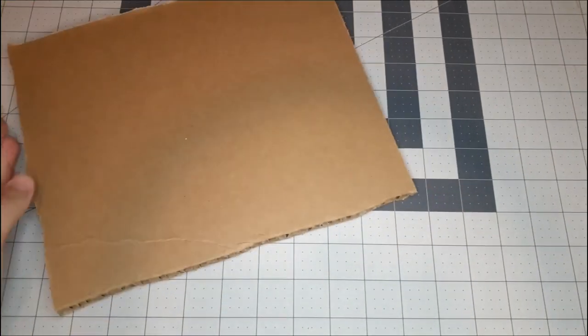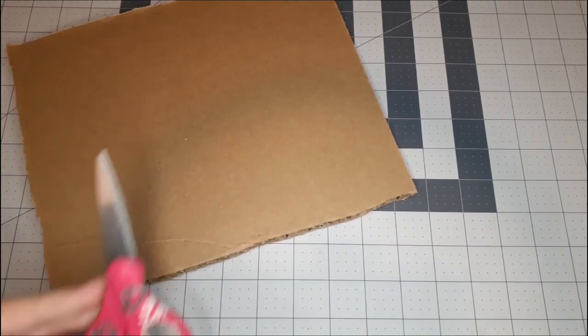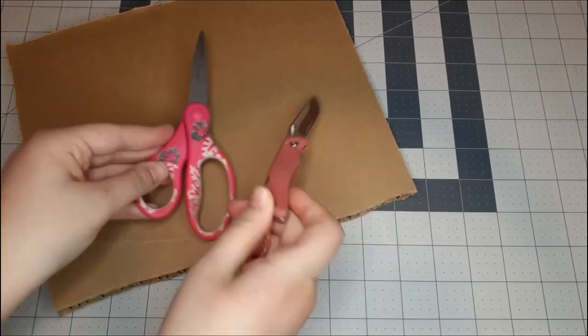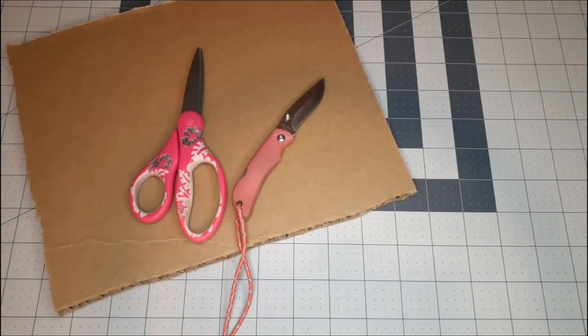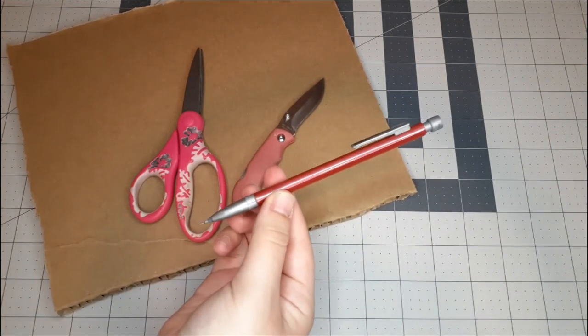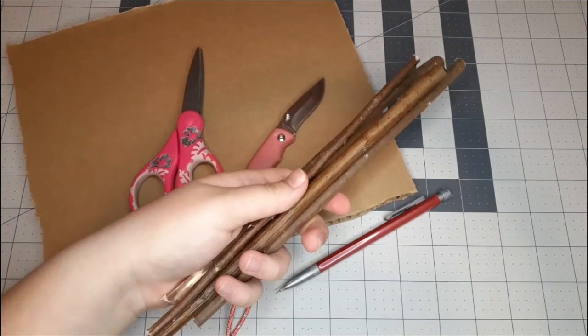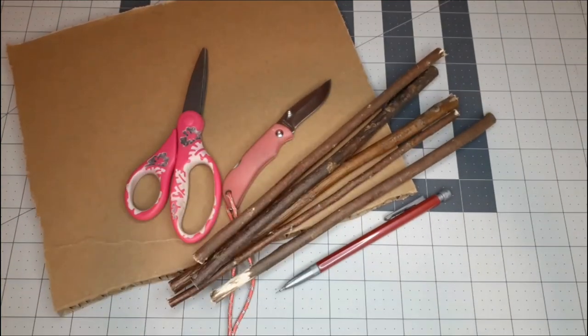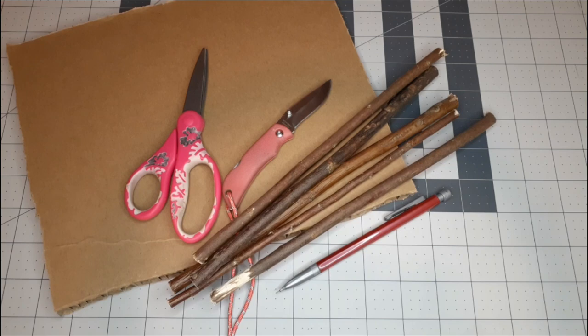For this last DIY, you're going to need this really thick cardboard again, as well as scissors or a knife to cut it out, a pencil, and you're also going to need a willow stick.